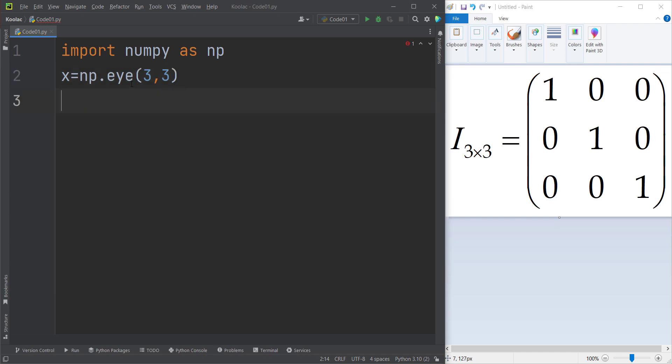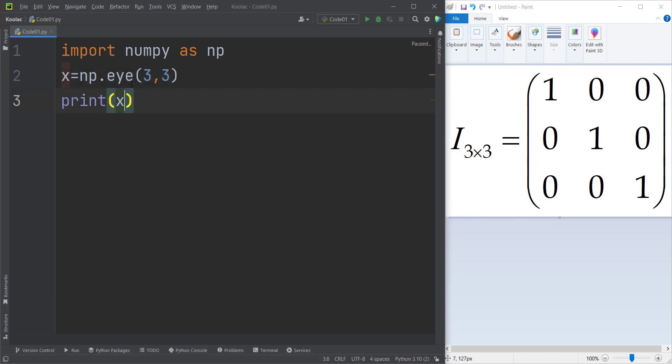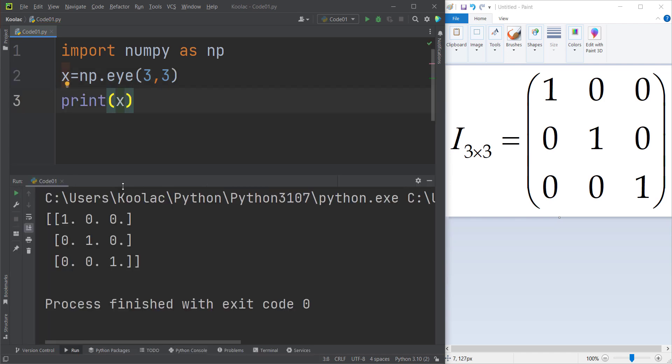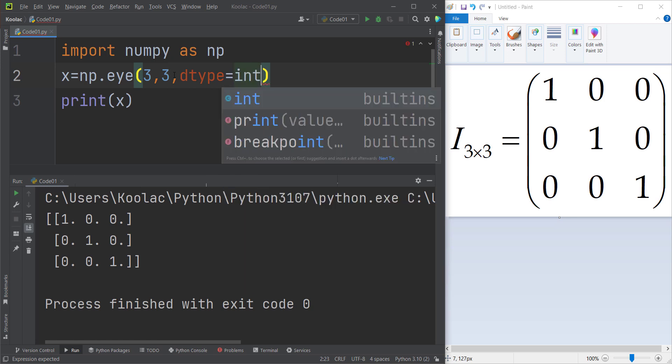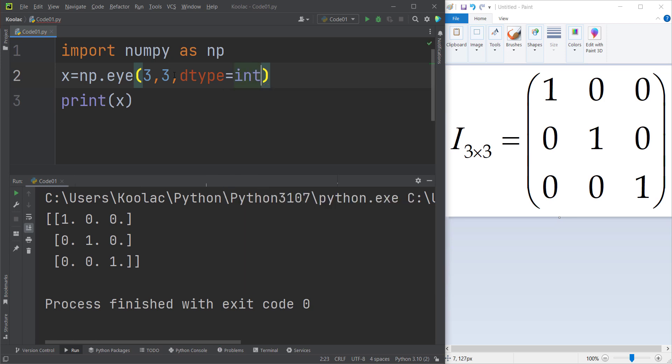So I store the results in a variable, let's say called x. And now if I print the x variable and run the code, you can see now we have a three by three identity matrix. And again, I can pass the dtype argument. For example, I can pass integer in order to make all the values integer.